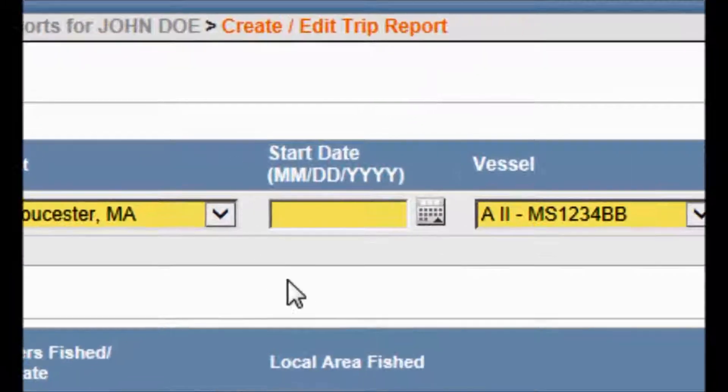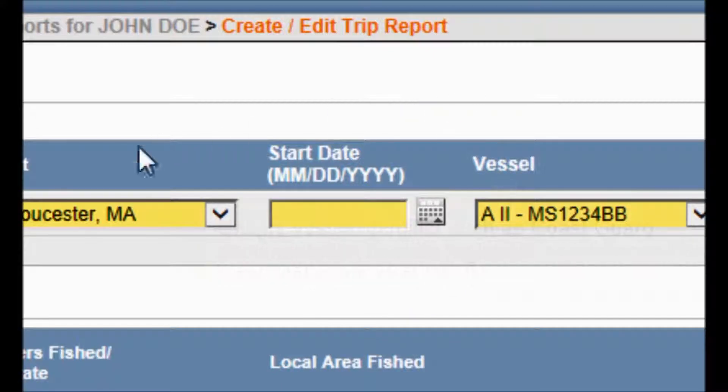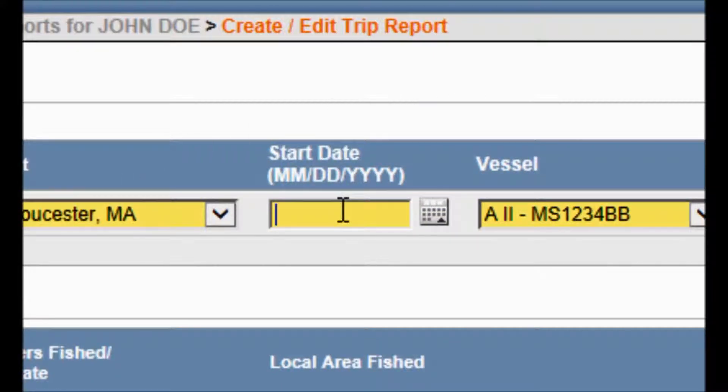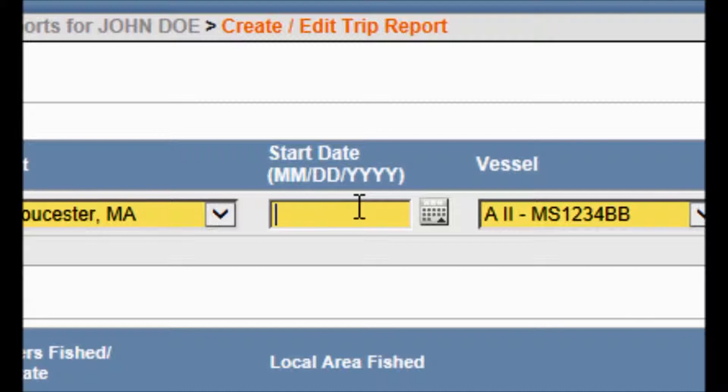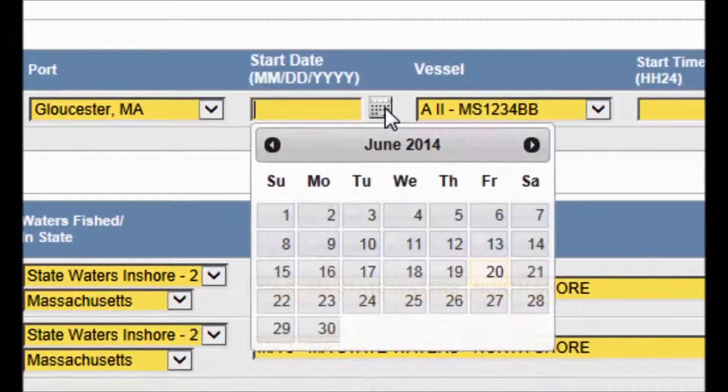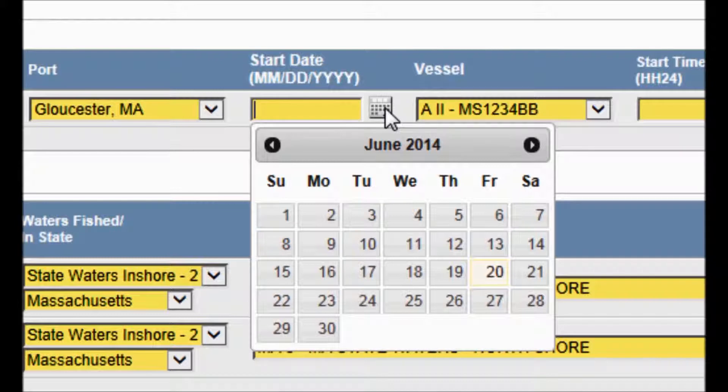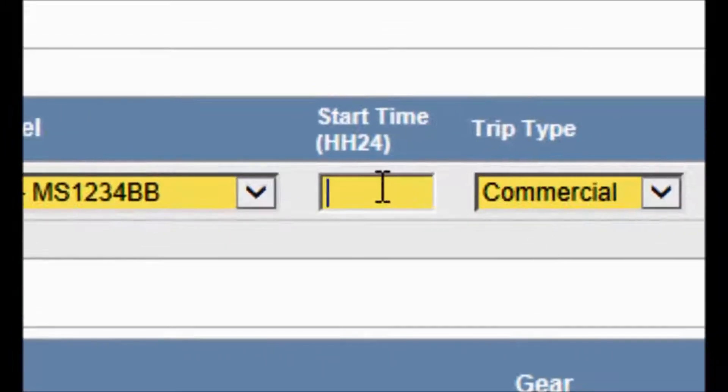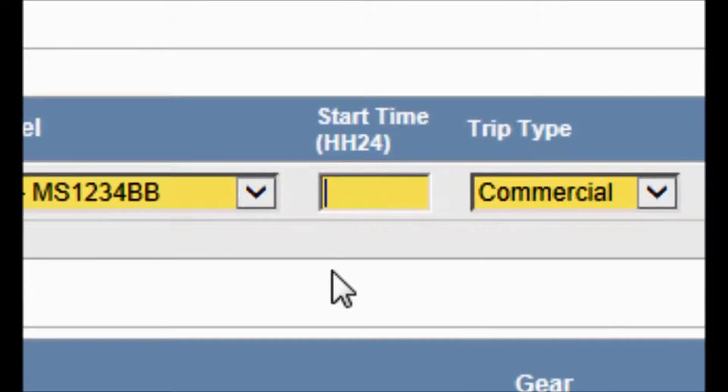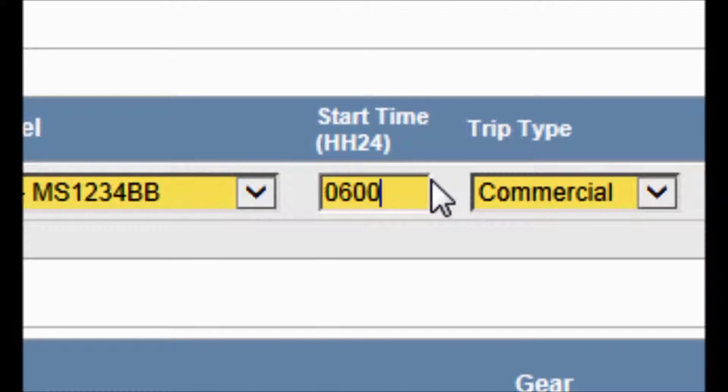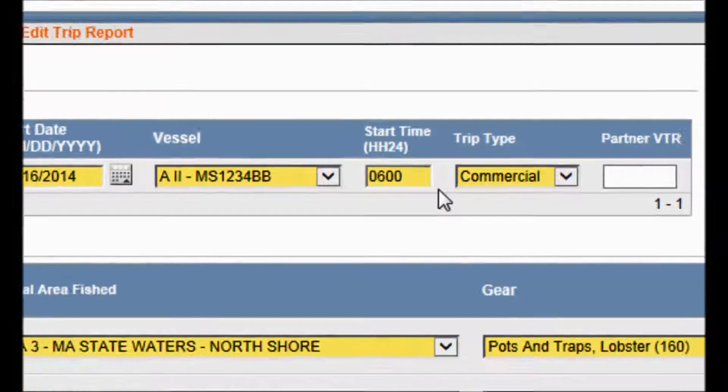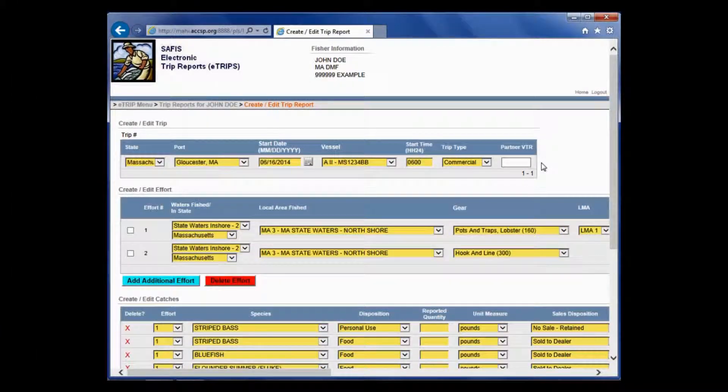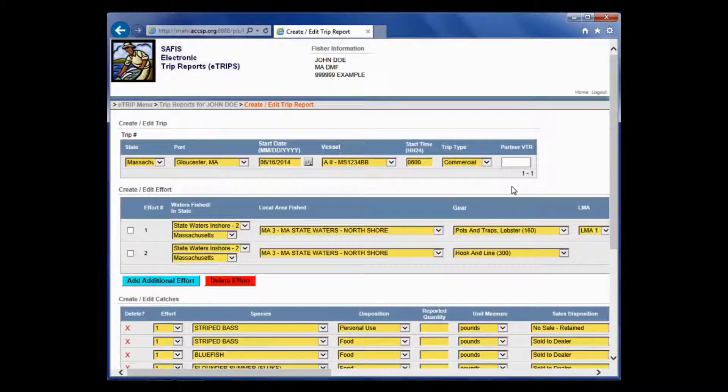The first thing you need to enter is Start Date. If you are typing it in, it does need to be in this month-month, day-day, year-year-year-year format. Or you can choose the calendar. I am going to pick one off the calendar. I am going to choose June 16th. You do have to put in your start time in military time. So, I am going to put in 0600. Military time is indicated by the HH24. If you are putting in 6am, you would put in 0600. If you are putting in 6pm, it would be 1800. You can ignore this Partner VTR field. That is not required.